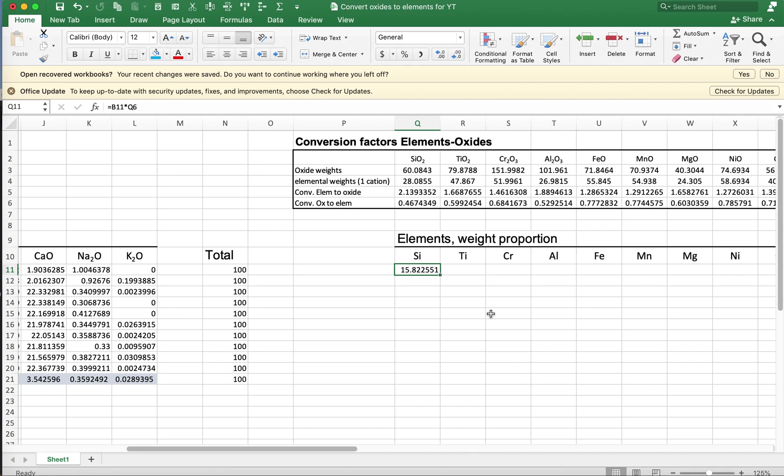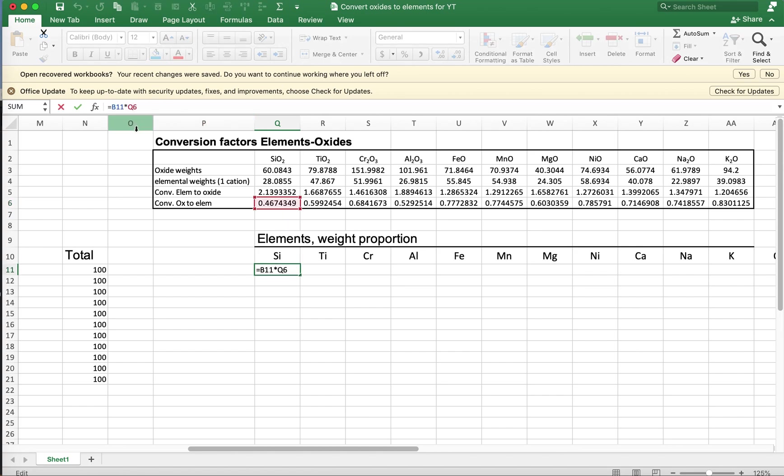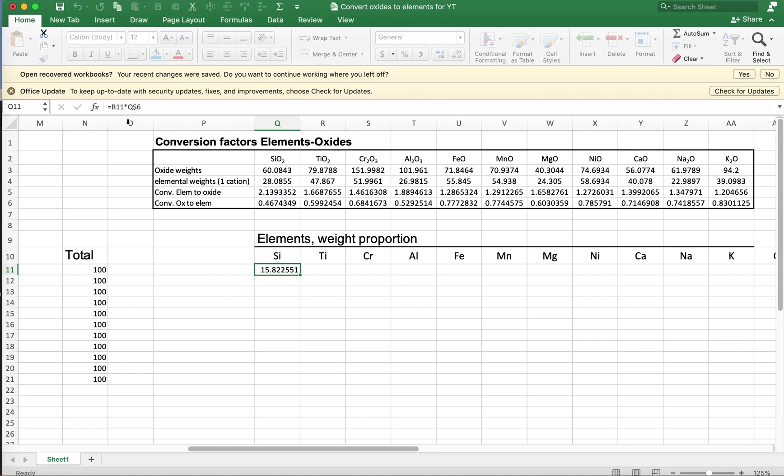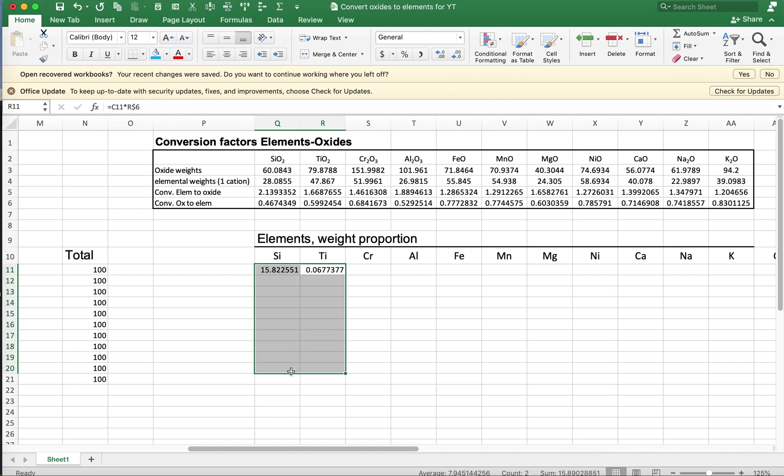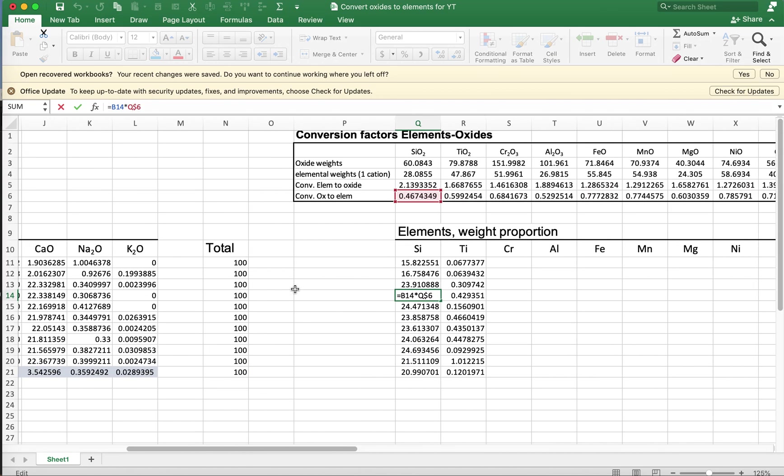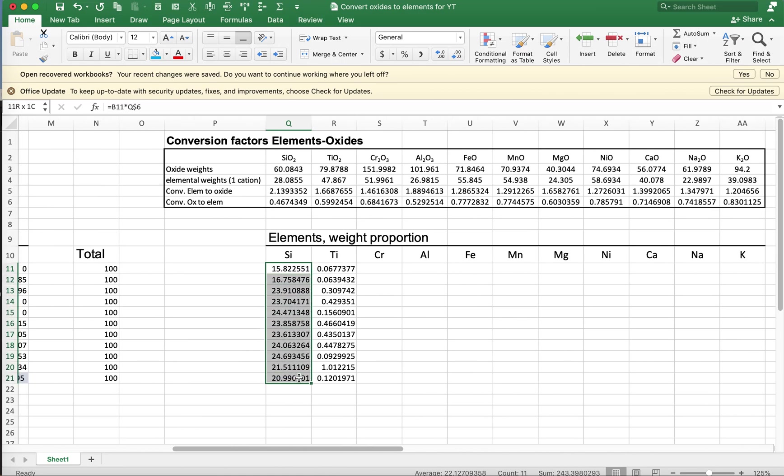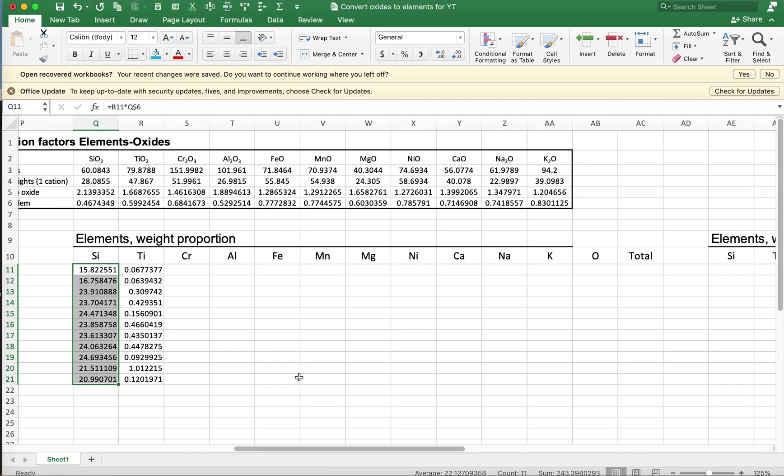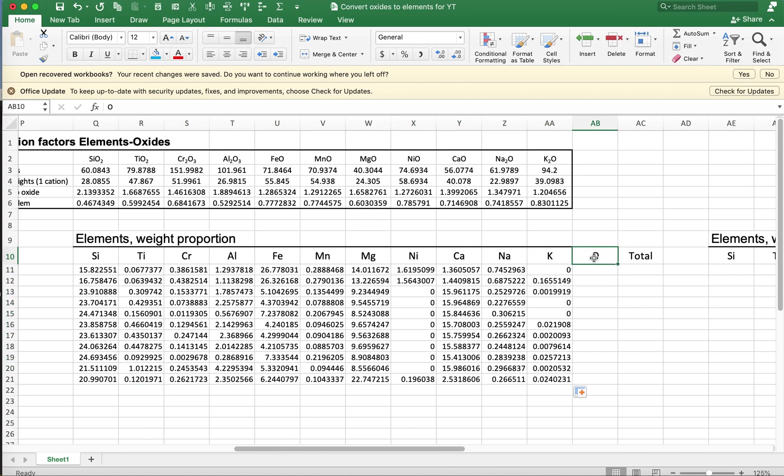We want to be able to fill right, but when we fill down, which we also want to do, we don't want to change that reference to row six. So I'm going to put a dollar sign in front of the six. I don't have a dollar sign in front of the Q, so when I fill right over to titanium, you see I'm referencing the titanium conversion, not the silicon value. But when I fill down, I'm still referencing this value, but I'm correctly referencing row 14 instead of row 11. Now I'm just going to complete the calculations by filling right for all of these. I'm using the shortcut by dragging and filling right all the way up to this label here for oxygen.